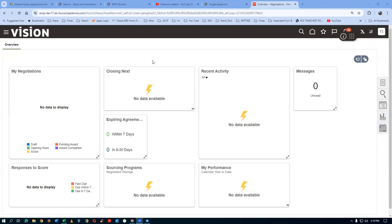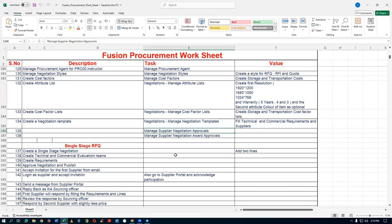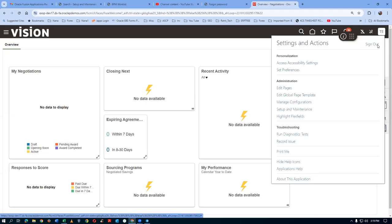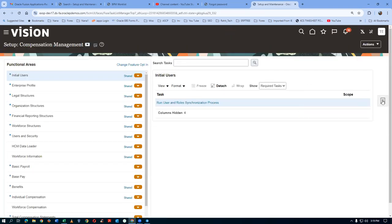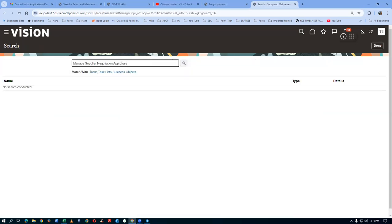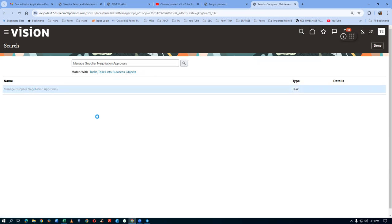Before we create the single stage RFQ, we have to set up the approvals — the negotiation approver as well as the award approver. Go to Setup and Maintenance, click on it, then click Search. We are going to search for the task 'Manage Supply Negotiation Approval'. We will now set up Calvin Roth as the approver. Whenever a negotiation is created, he has to approve it because these are all large volume negotiations running into millions of dollars.